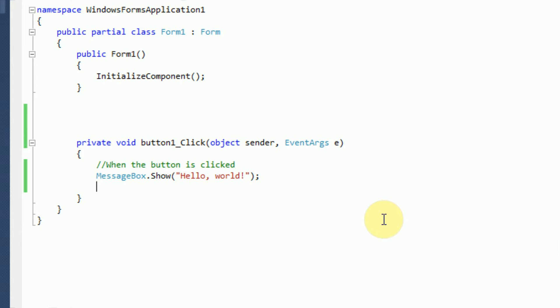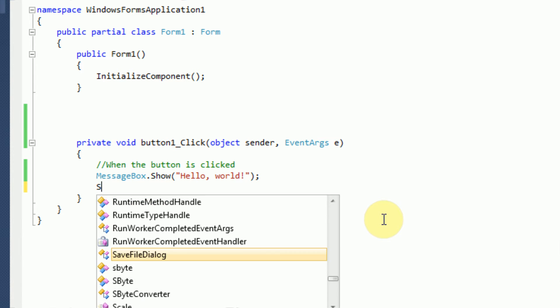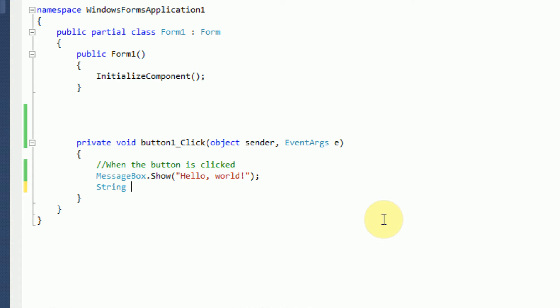Now in order to declare that we want a new string, you have to type in the variable type. So we're going to create a new variable with the type of string. And then we want to type in the new name for the variable. So this is just going to be called text. And then we say equals. And this is actually what we want to be in the text variable.